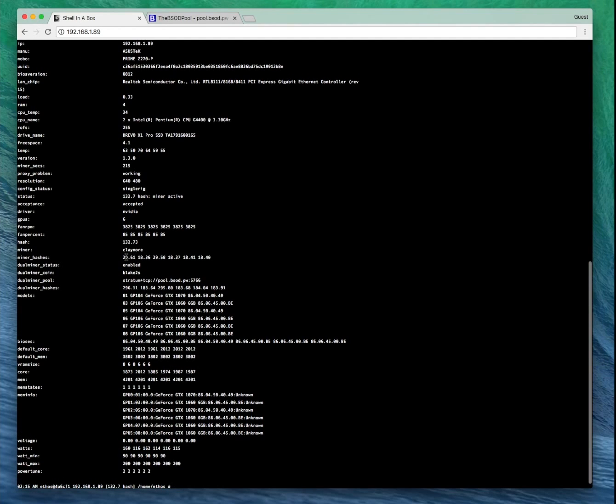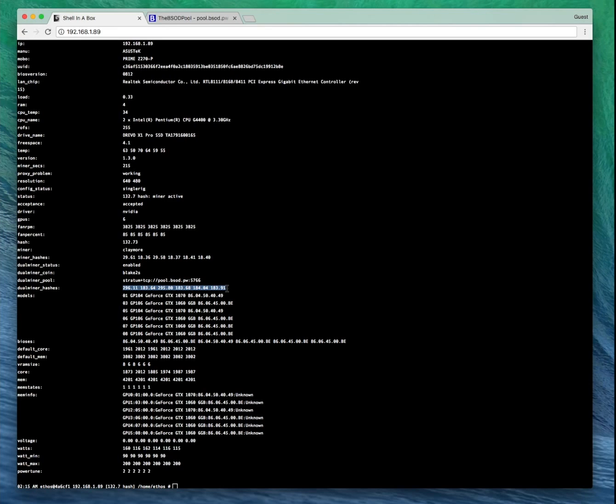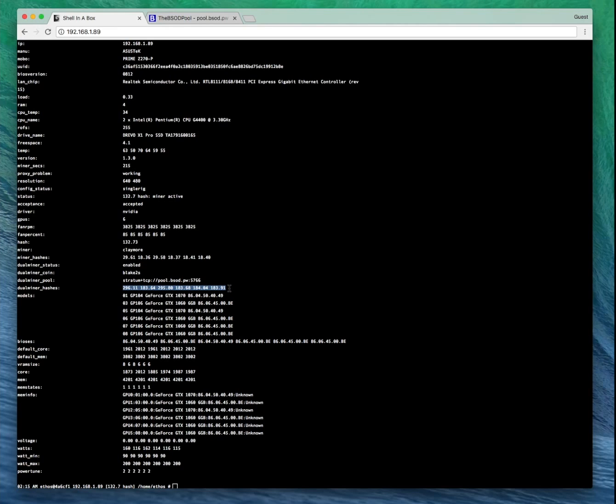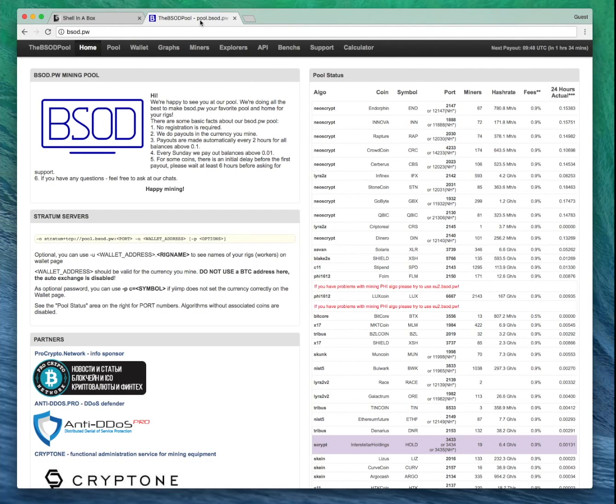We see our Ethereum miner and also our dual miner as well is working. We're currently hashing away, dual mining Ethereum and Shield using ethOS and Claymore's dual miner. We can hop over to the BSOD pool.